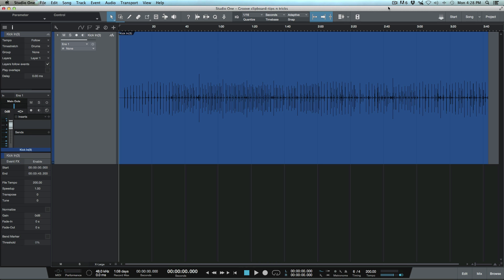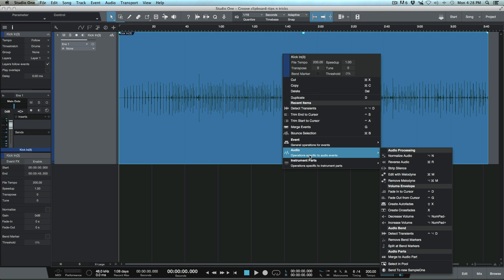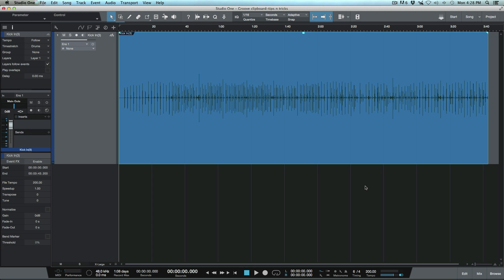We all know we have the Melodyne tool - I could right-click this event, go to my audio menu, edit with Melodyne, and use the percussive algorithm within Melodyne to generate some MIDI triggers. This works just as it should, but the only issue I have with that particular workflow is that I find I have to do a lot of work ahead of time on the actual track before I send it over.